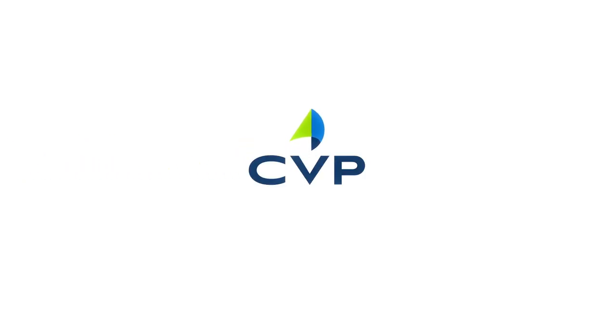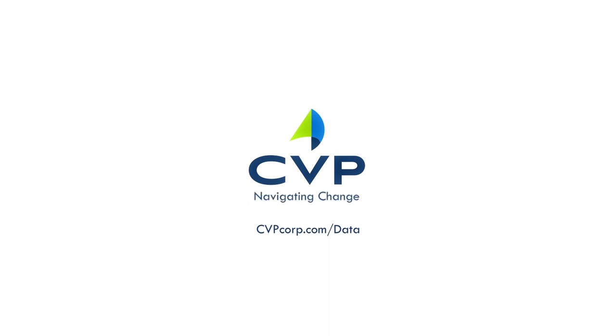Learn more and schedule a customized solution showcase at cvpcorp.com slash data. We're CVP Navigating Change.